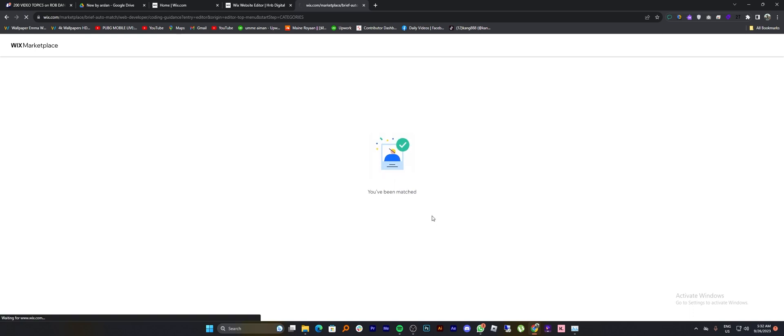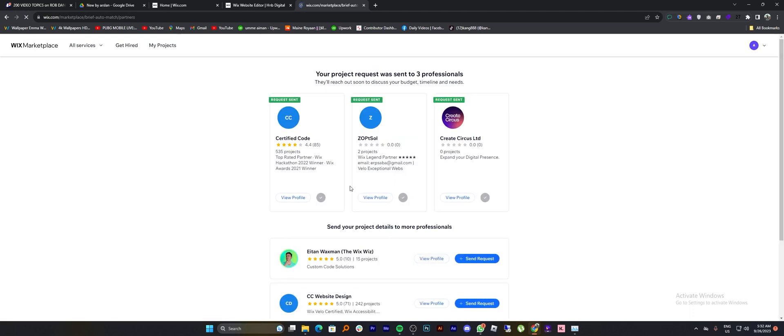Now your project request is sent to professionals. Or you can send the request to professionals individually from here.